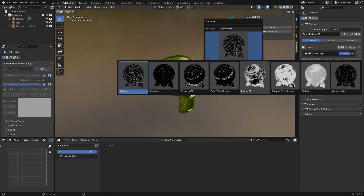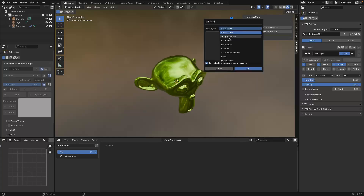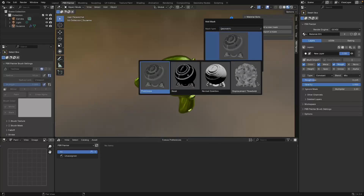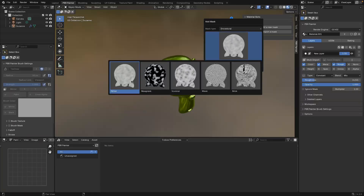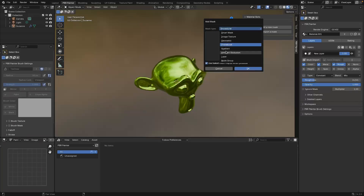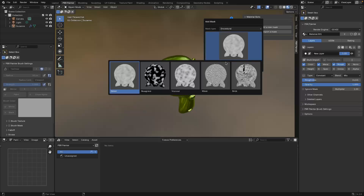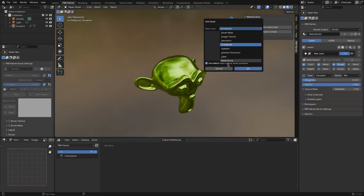For example, you have smart masks, which are basically very specific preset masks meant to achieve a certain effect. This library of smart masks is constantly growing, so when you watch this video there may be more available. There are also options to add images, geometric masks based on your mesh geometry, procedural masks based on procedural textures, and then gradients, ambient occlusion, and some more advanced settings.